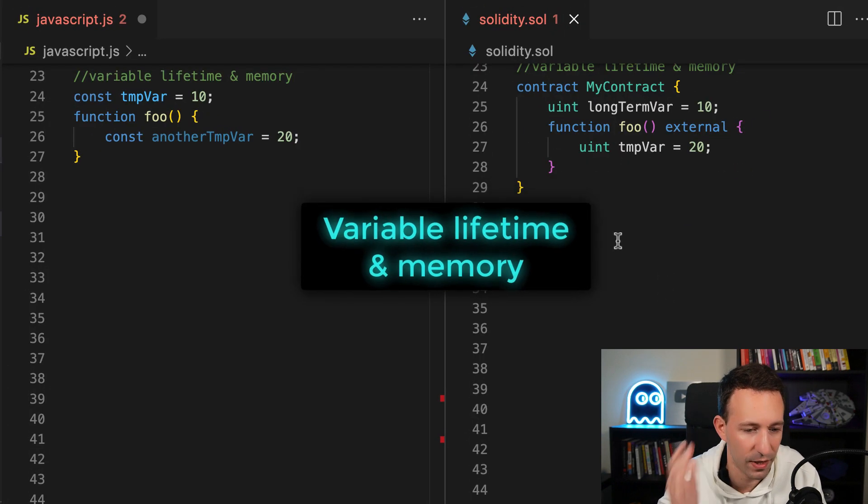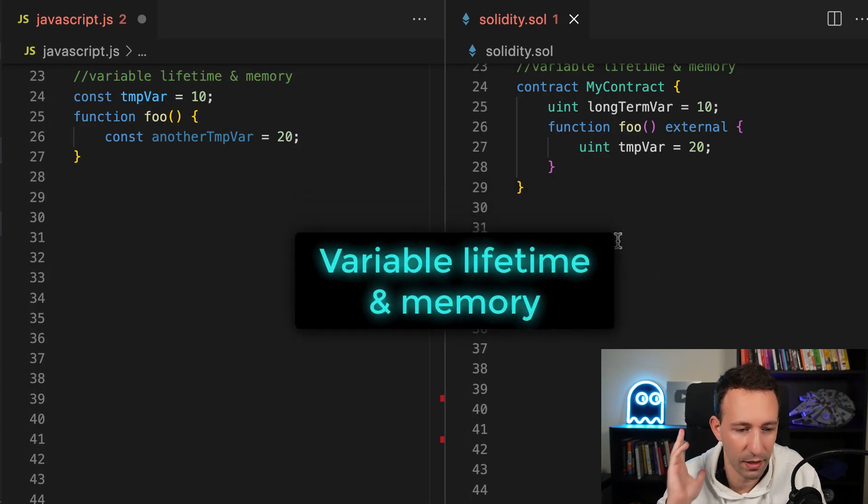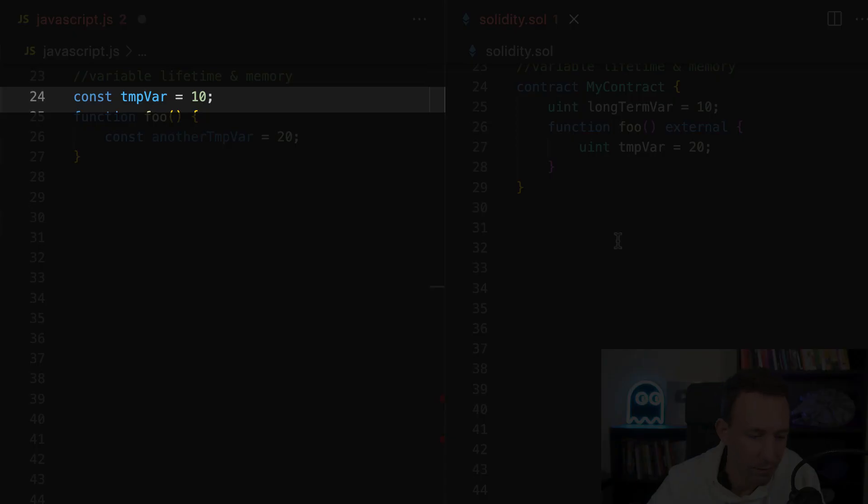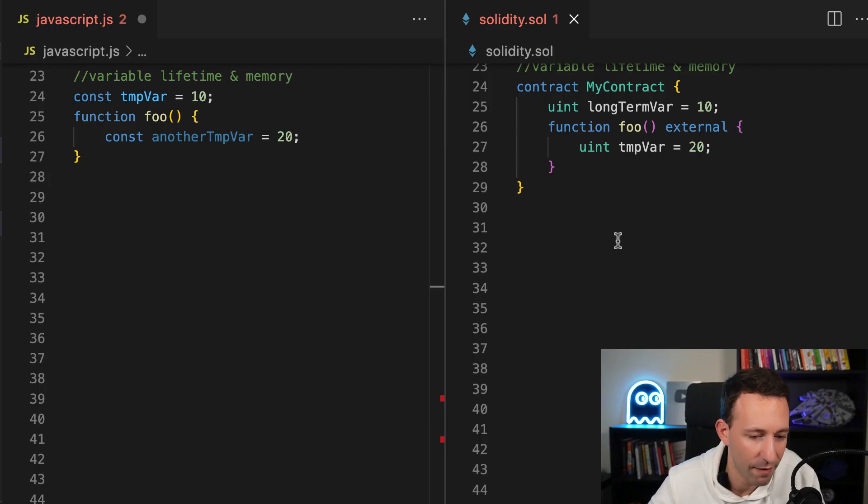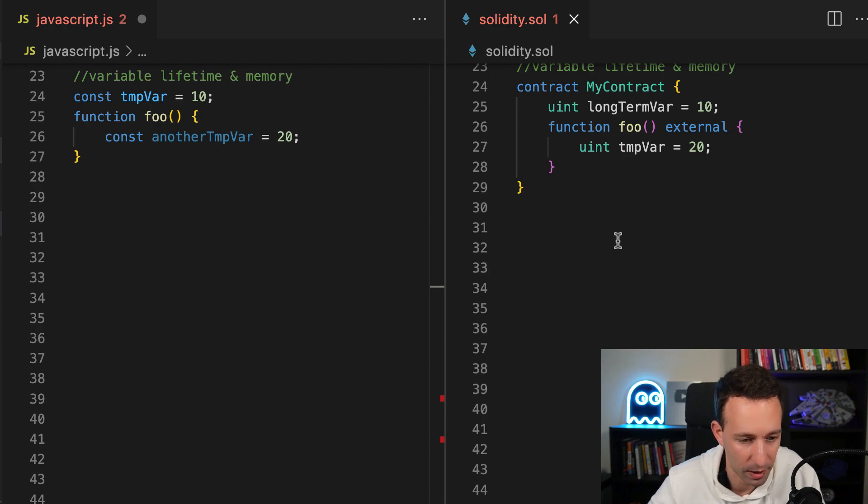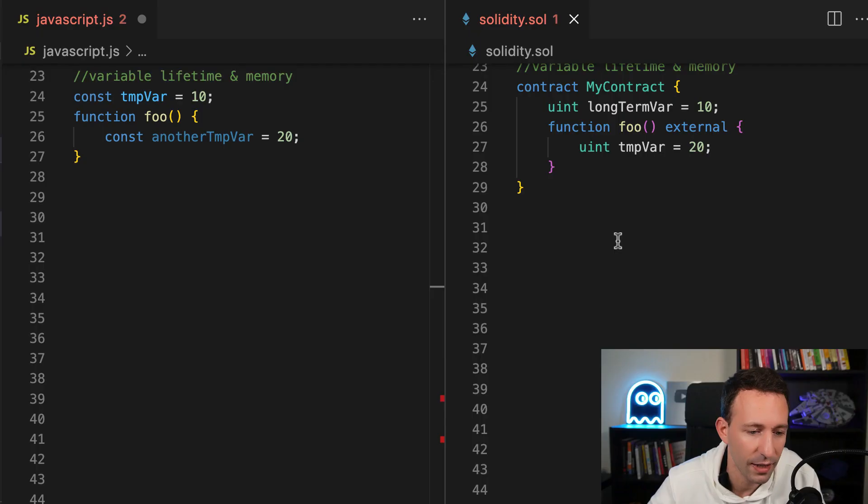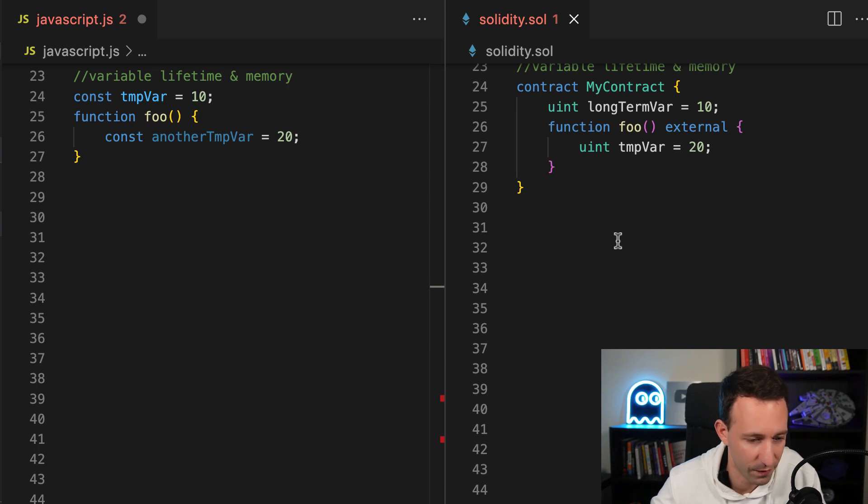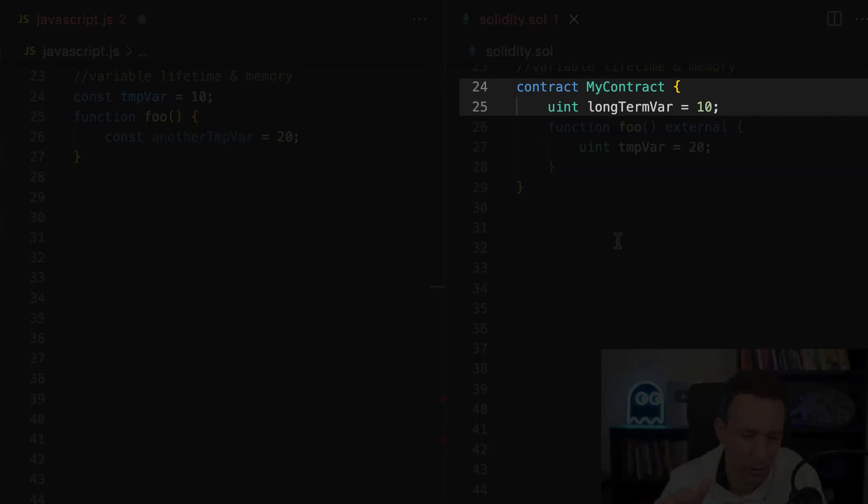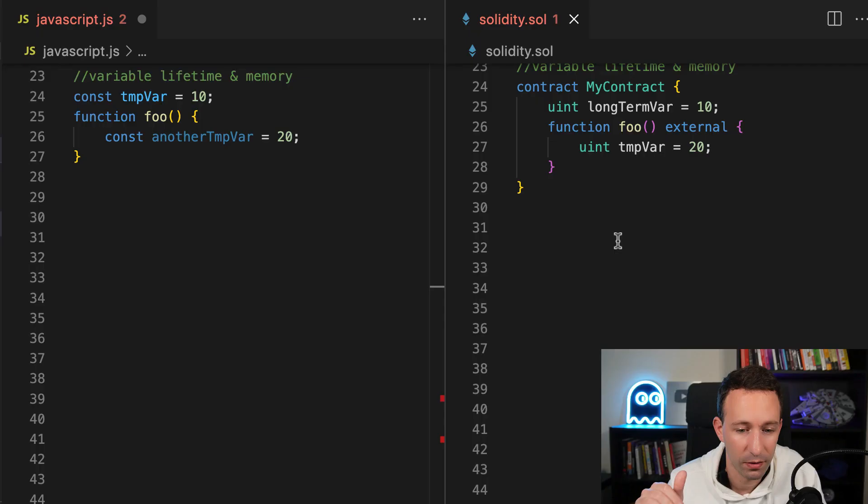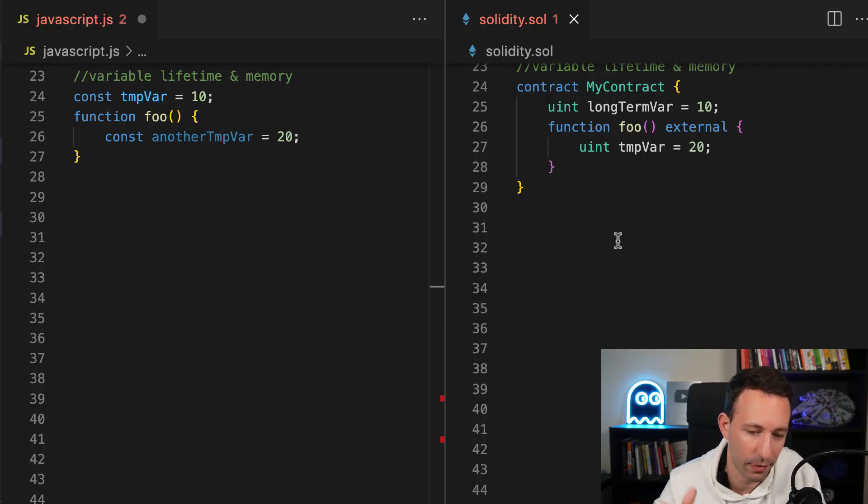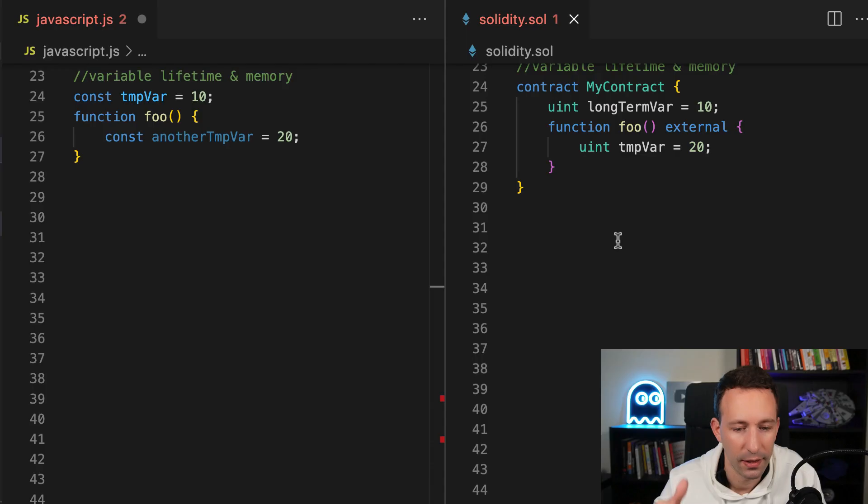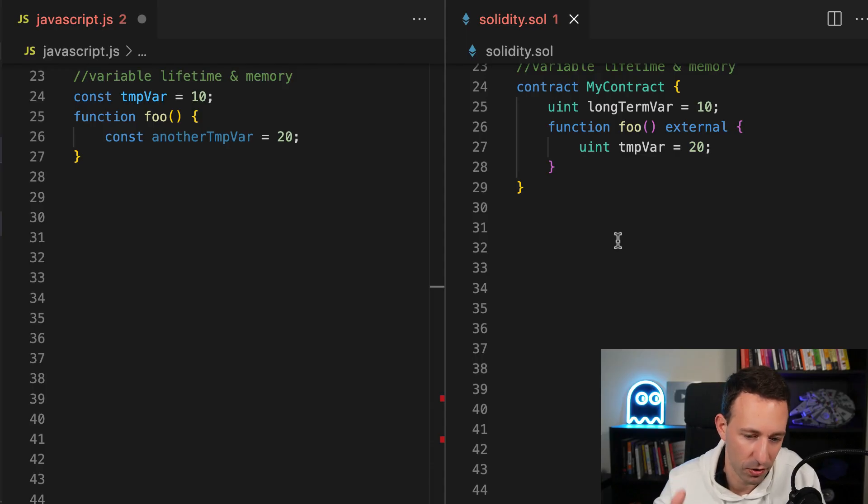So now let's talk of the variable lifetime and memory. In JavaScript, if you have a variable that is defined at the file level, its lifetime will be the lifetime of the execution of your program. And if you define a variable inside a function, the lifetime will be the execution of the function. When it comes to Solidity, the variable that you define at the contract level will be stored permanently in the blockchain. However, for variables that you define inside functions, the lifetime will be the same as the function. So they are temporary.